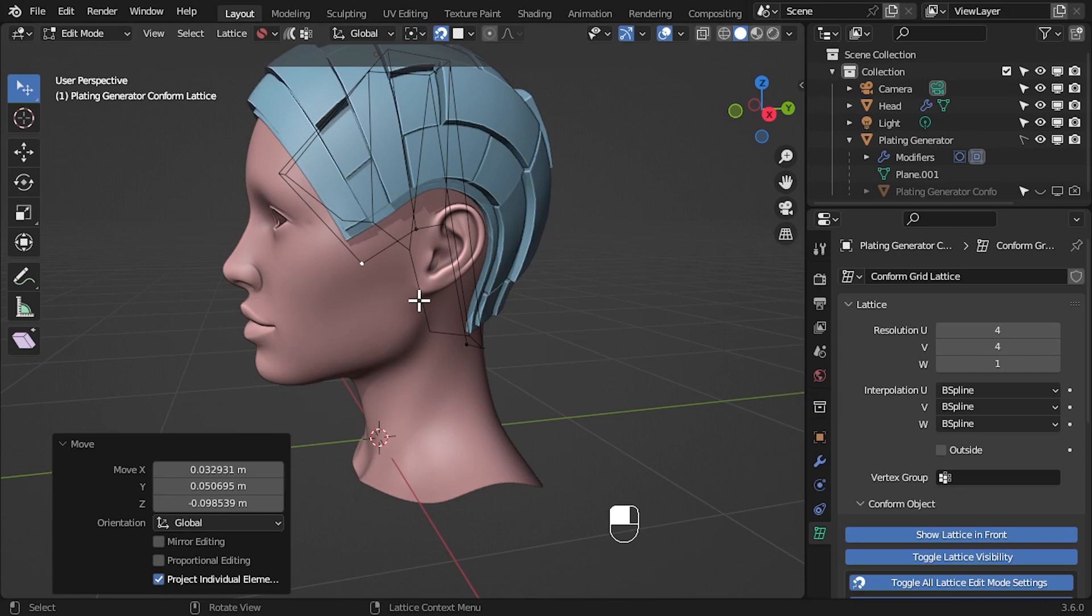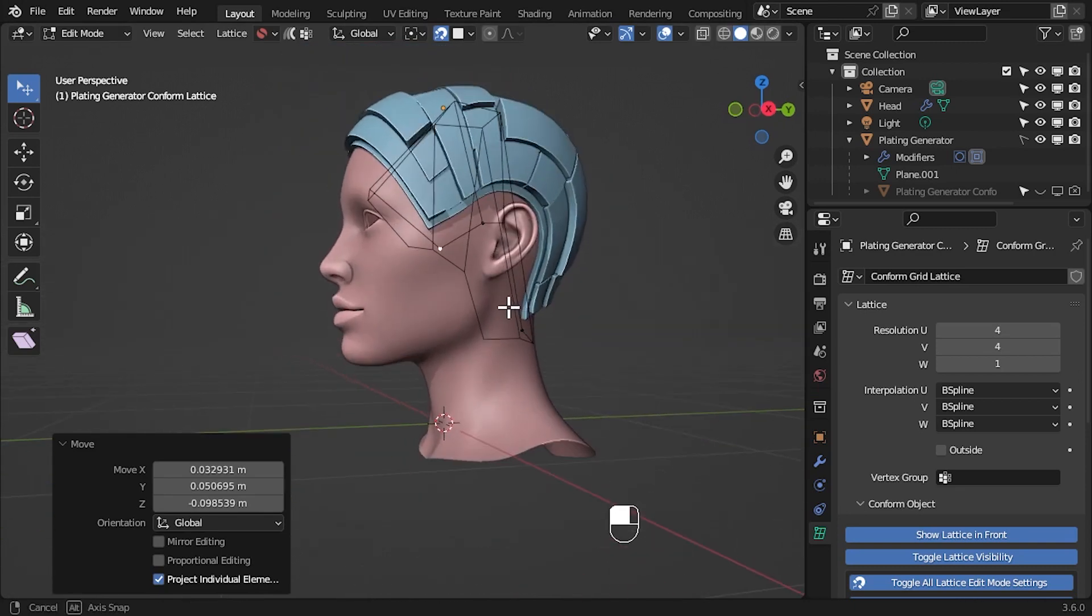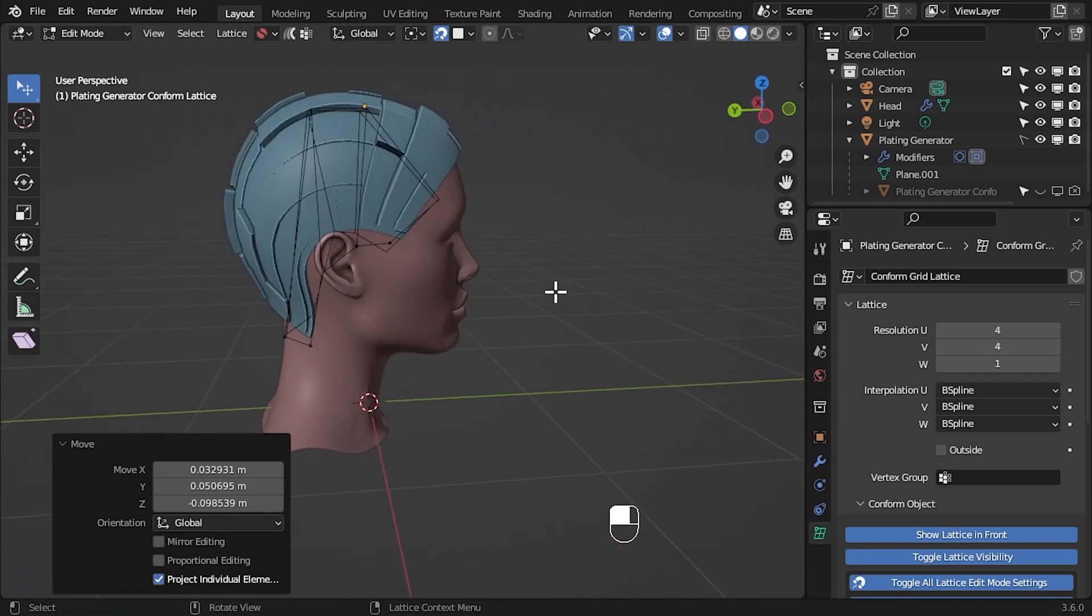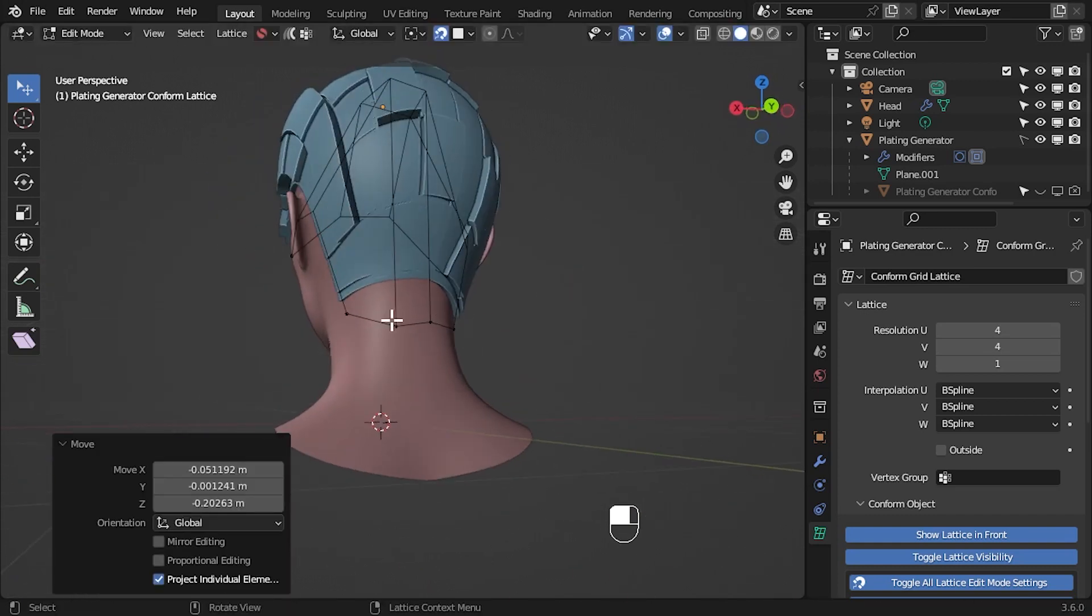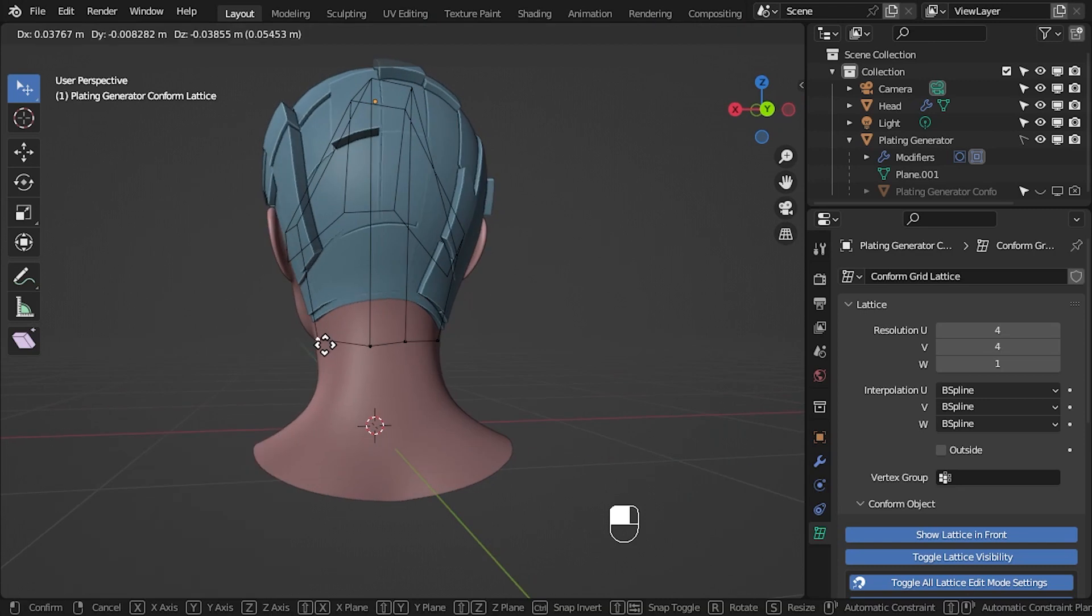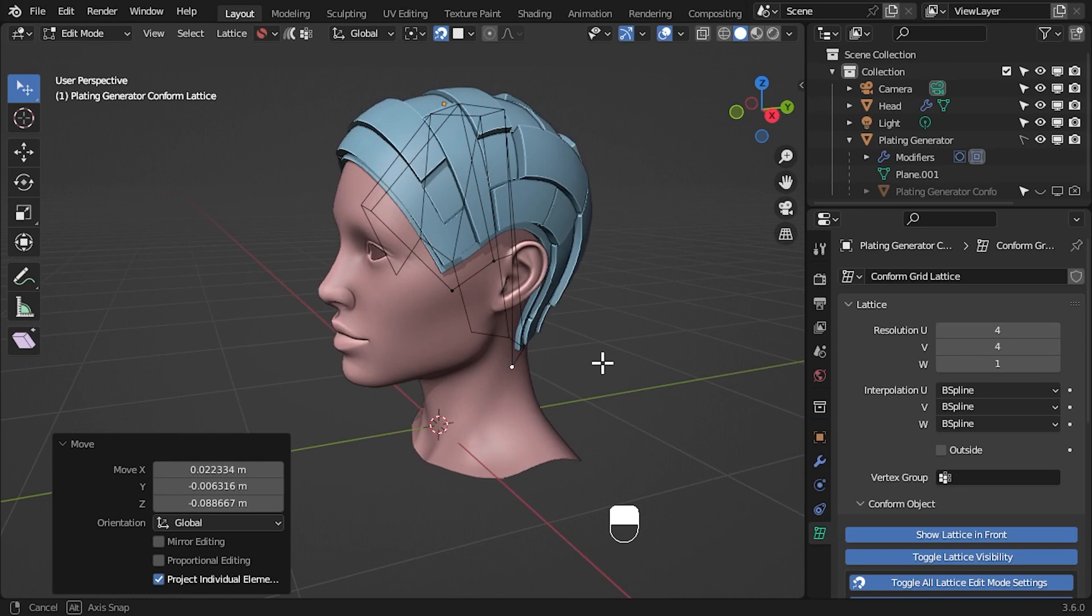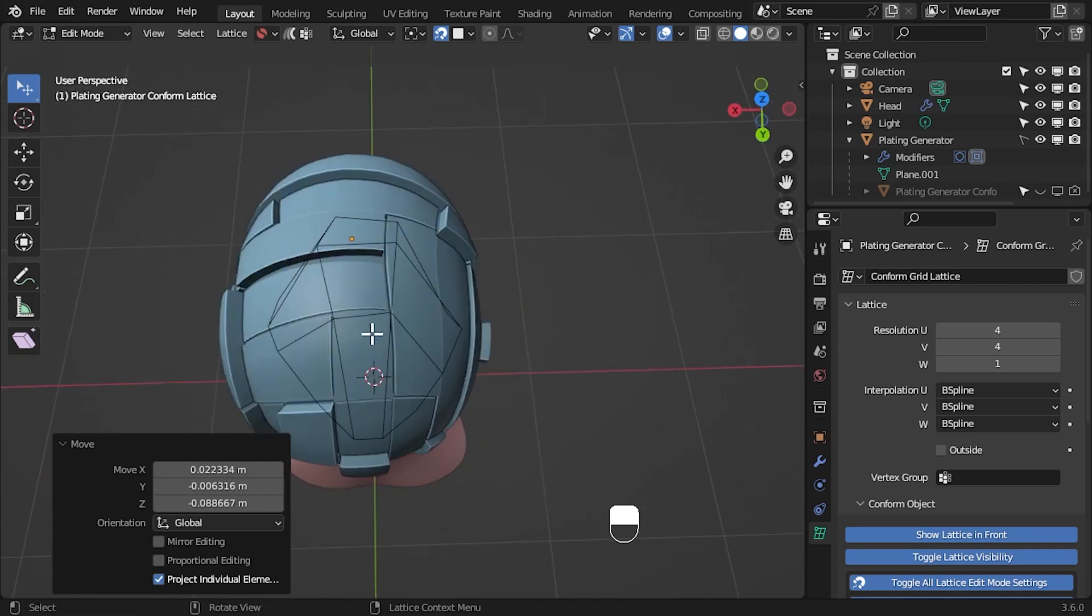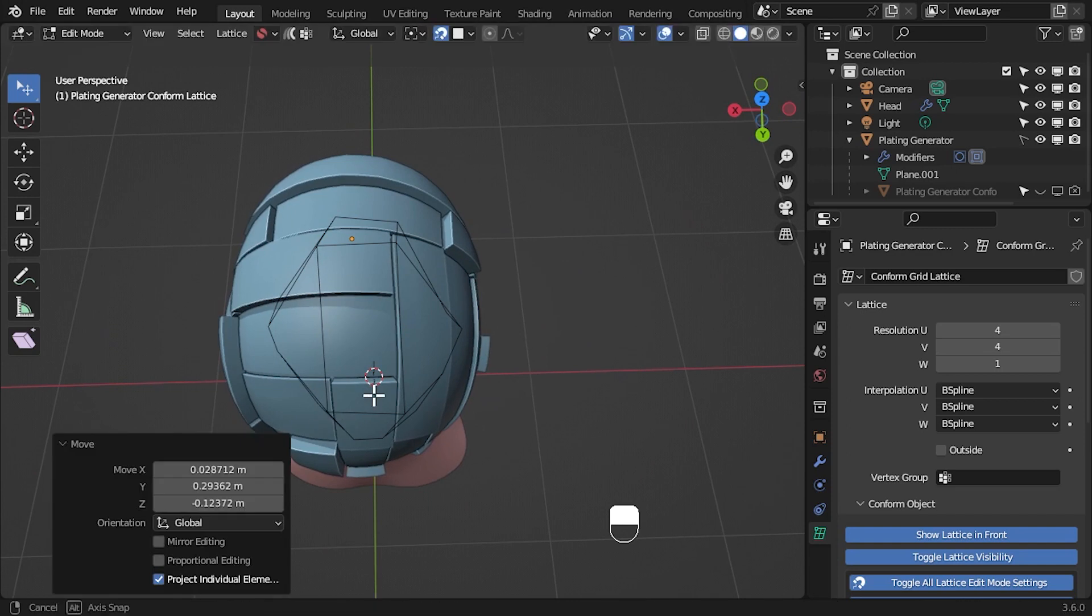You could also try changing the interpolation settings on the lattice. For instance, a linear setting on all three U, V and W parameters makes the grid conform exactly to the lattice. It seems best to keep the lattice relatively simple, however, as the deformation can get more complex the more points there are.